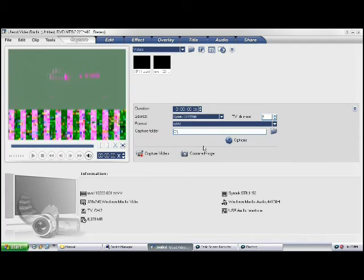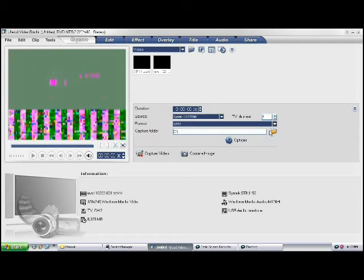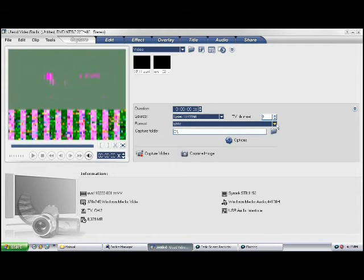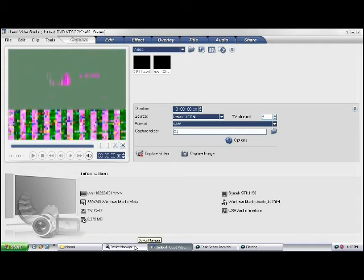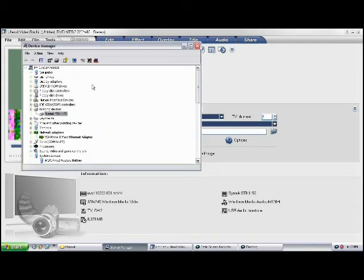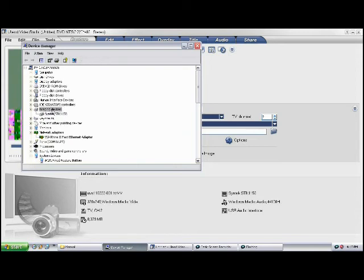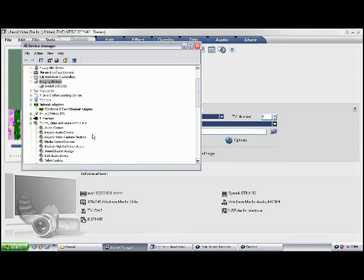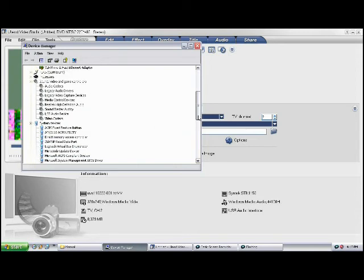As you can see here, it says imaging devices. Under imaging devices, it says Syntek SDK 1150. This should be the input for the images but it's just not coming out for some reason.